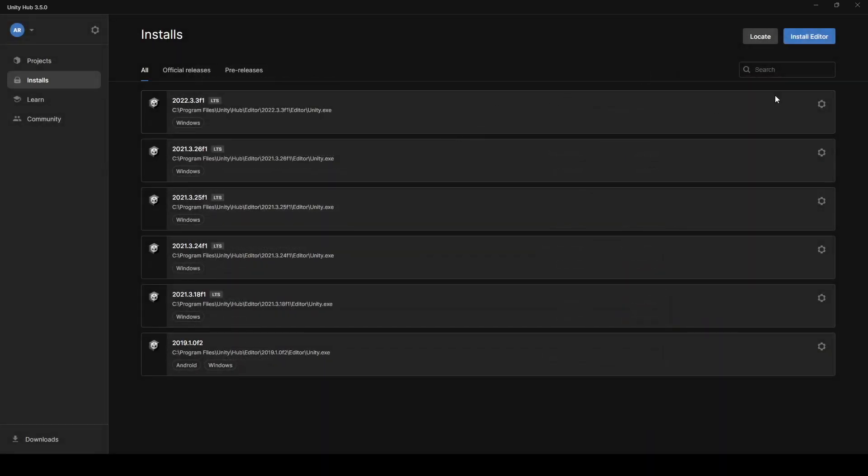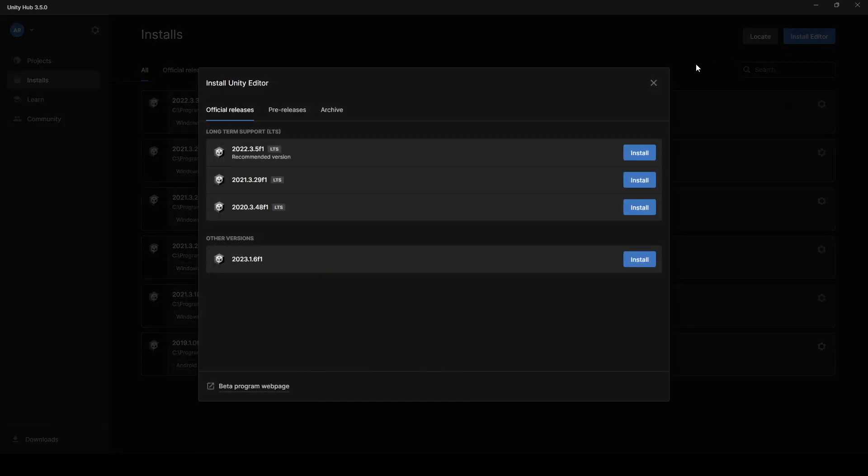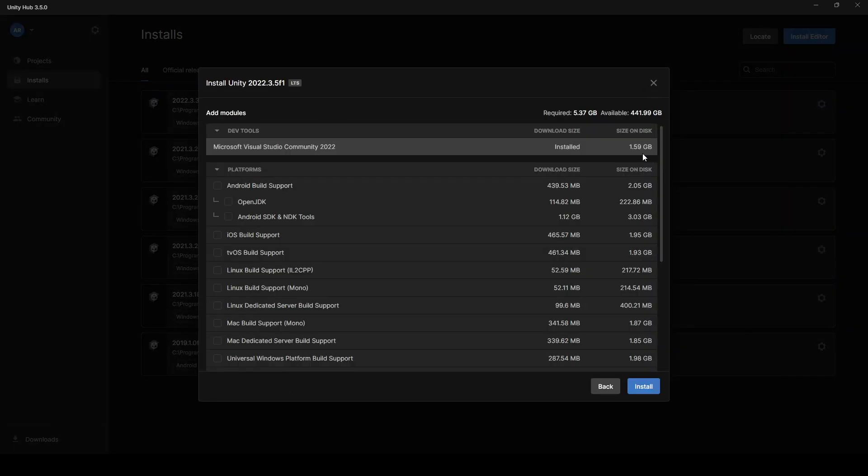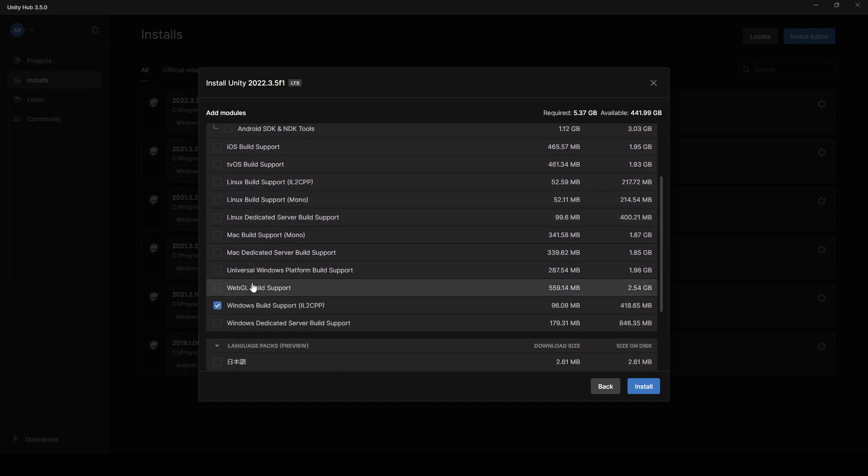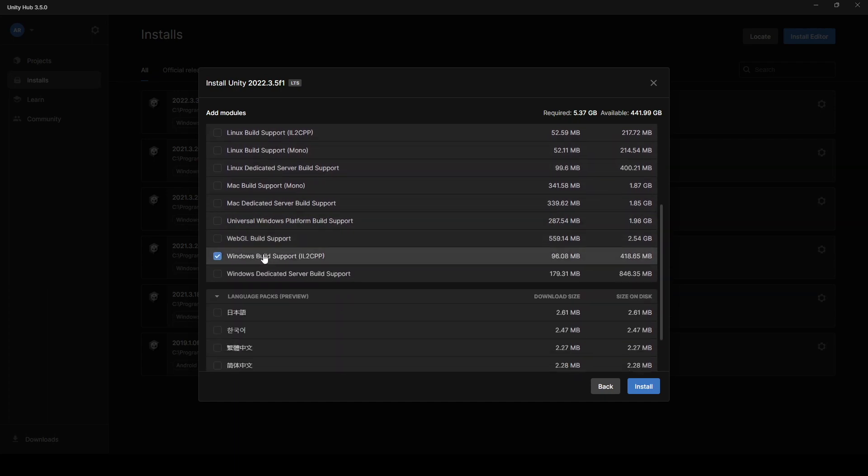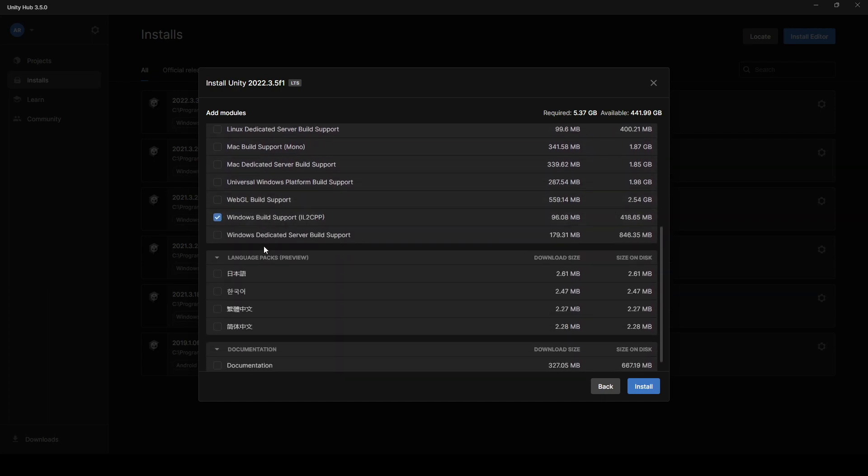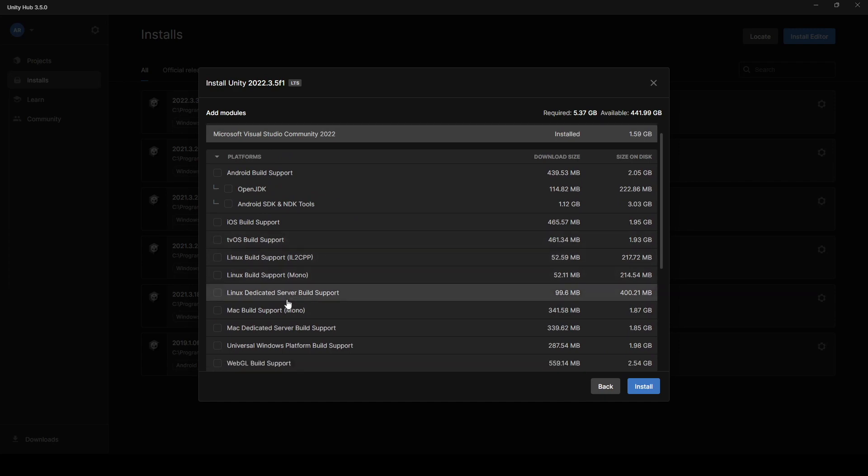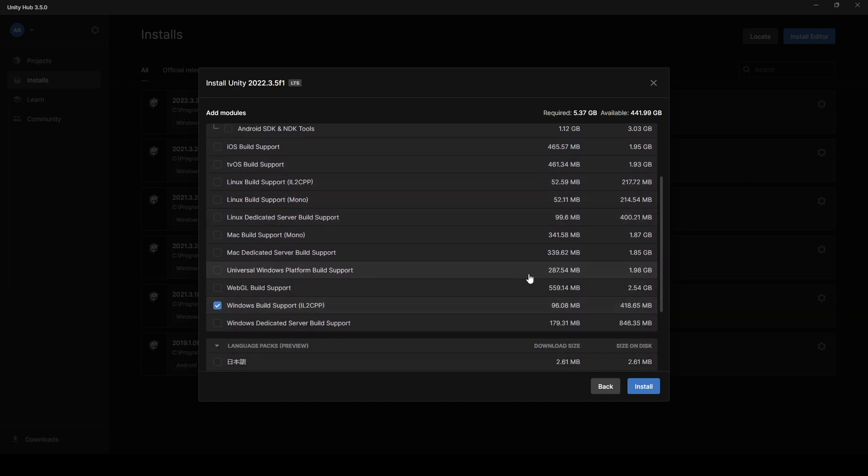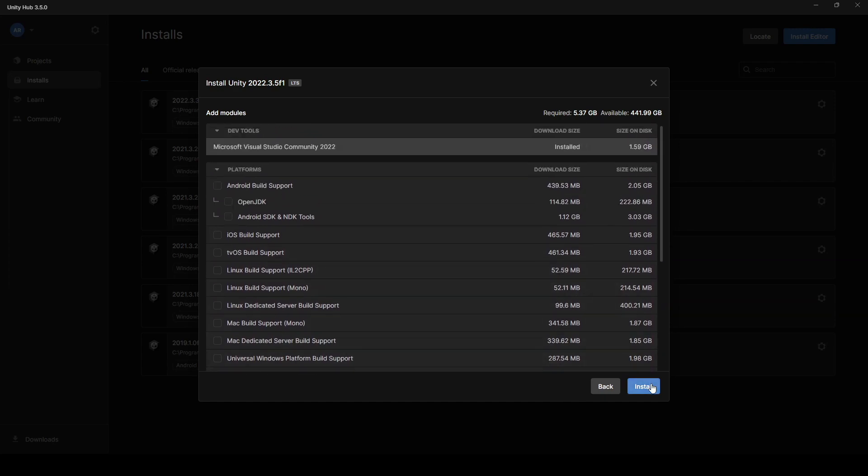But to install a brand new version, we'll go to install editor up in the top right. I'm going to go with the recommended version at the top. If you don't already have it, you're going to get Visual Studio, whatever the latest version is. Mine's 2022. That is the application you'll use to do your programming and scripting for your game. Again, you can choose what platforms and build support that you need to download with your Unity Editor. You have your language packs and documentation. I'm going to just stick with the Windows build support and hit install.